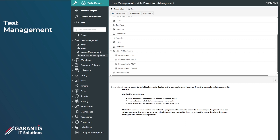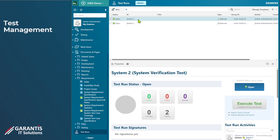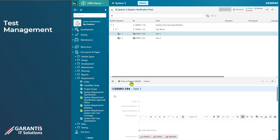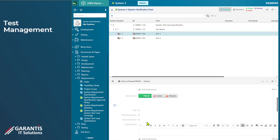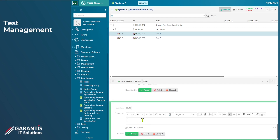The next topic is around test management — there are a couple of new features here. In my demo project I'll go into test runs, where I've got a test run set up with a couple of tests waiting to be executed. Let's go ahead and execute those tests to generate some data. I'll quickly set these all as passed — and I'm just going to put an incorrect statement into the comment block, and you'll see why in a second.